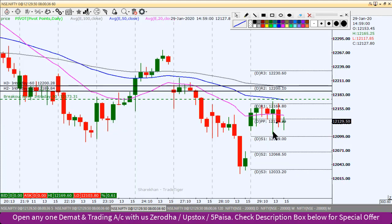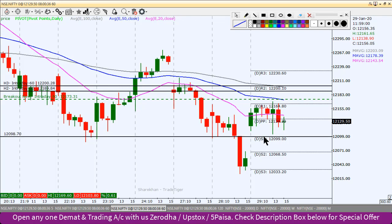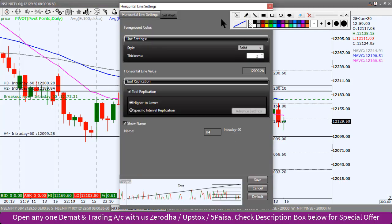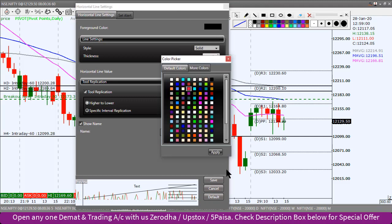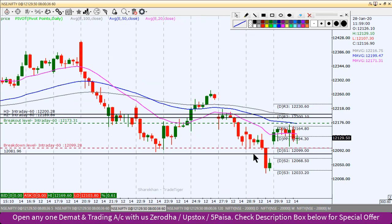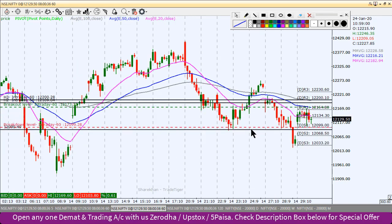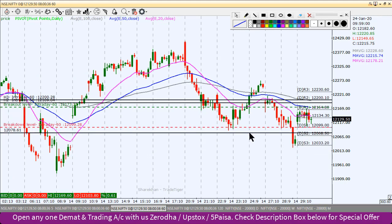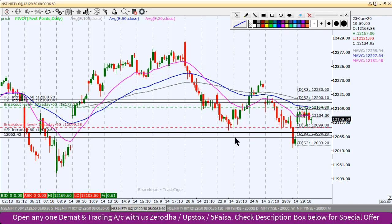If we move towards the south and the support breaks completely, it will be at the pivot point level. If that also breaks, we will make a short position for intraday. So 12,099 will be our breakdown level. After the breakdown, the first target will be below and the second target will be 12,062.